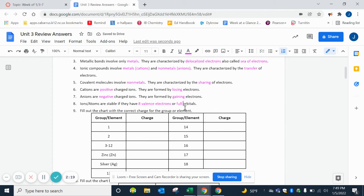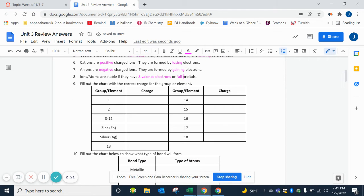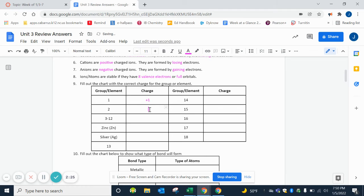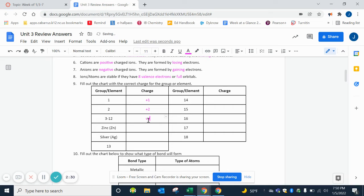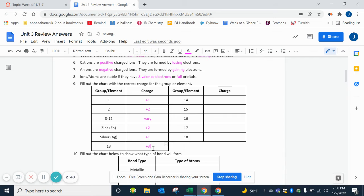Let's talk about our charges on the periodic table. Group 1 is +1, group 2 is +2, 13 through 12 - remember our transition metals - they vary so we have to be told with a roman numeral. Zinc however is always a +2 and silver is always a +1.